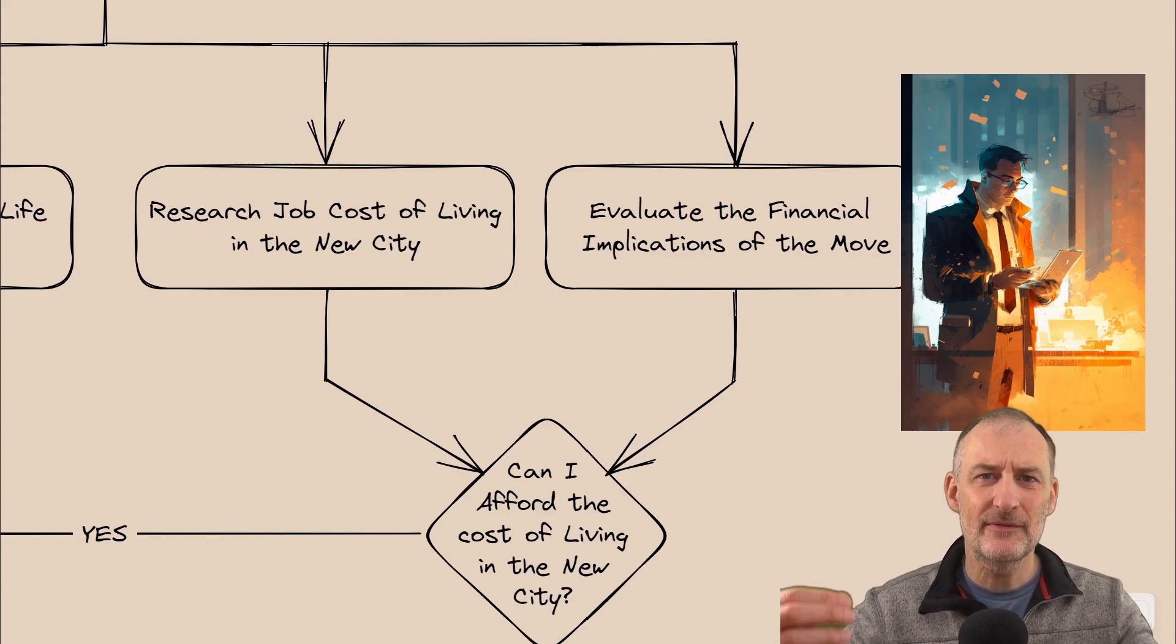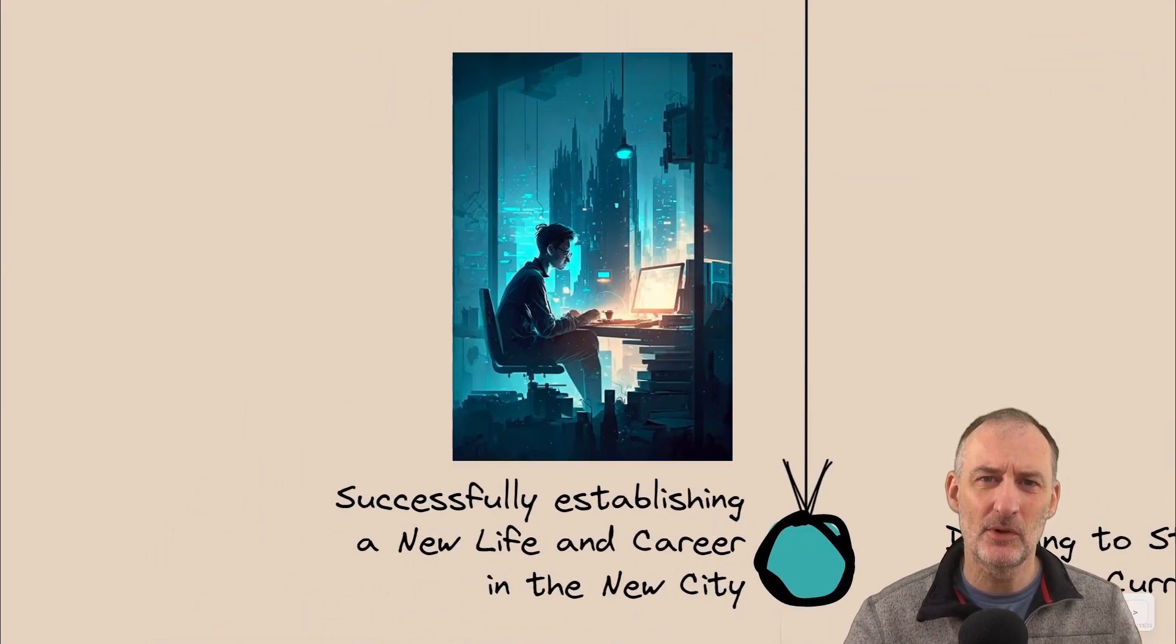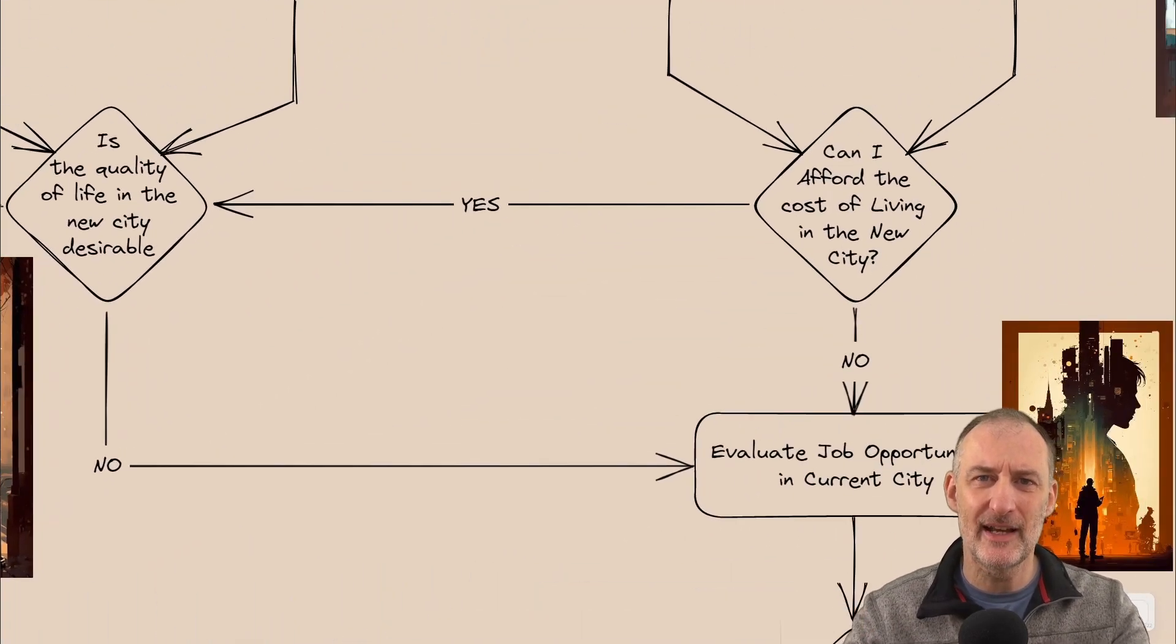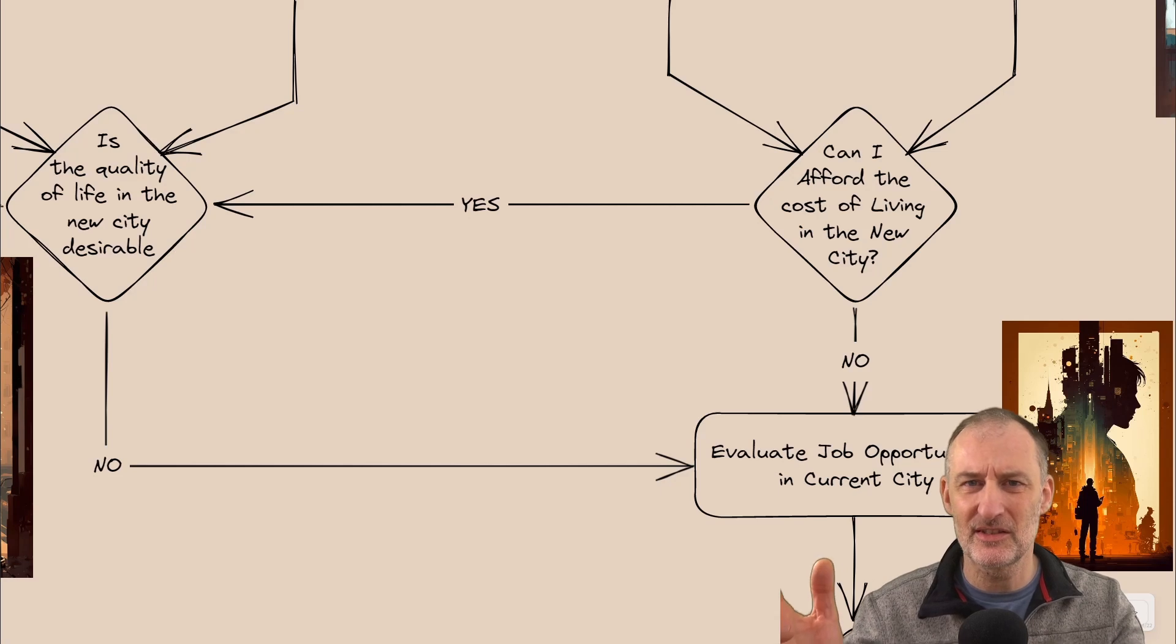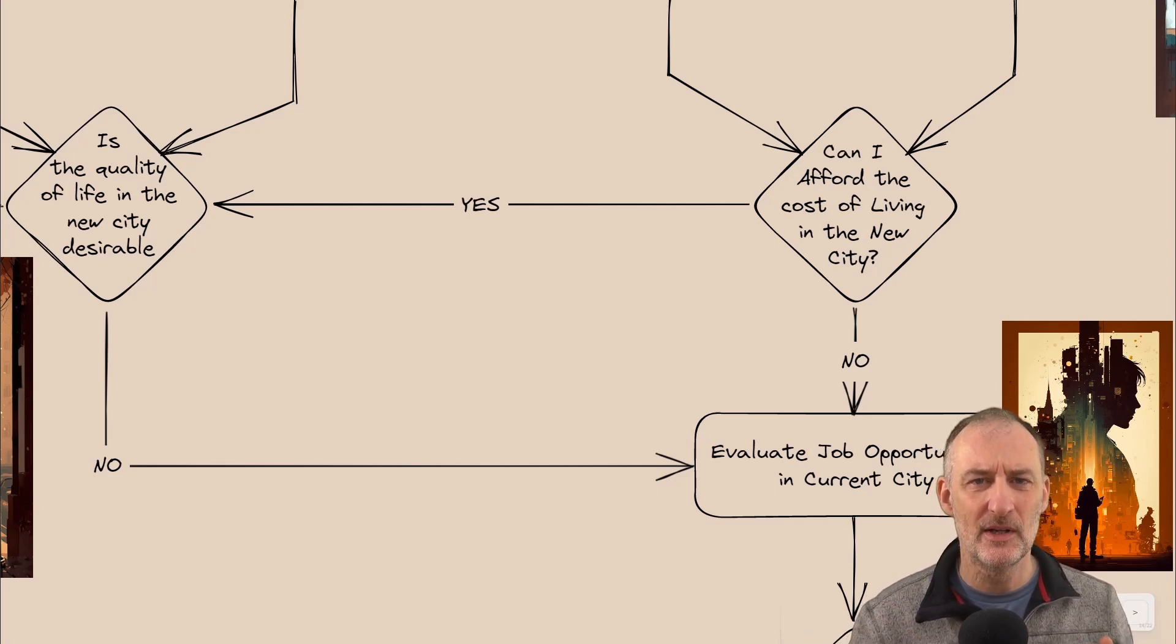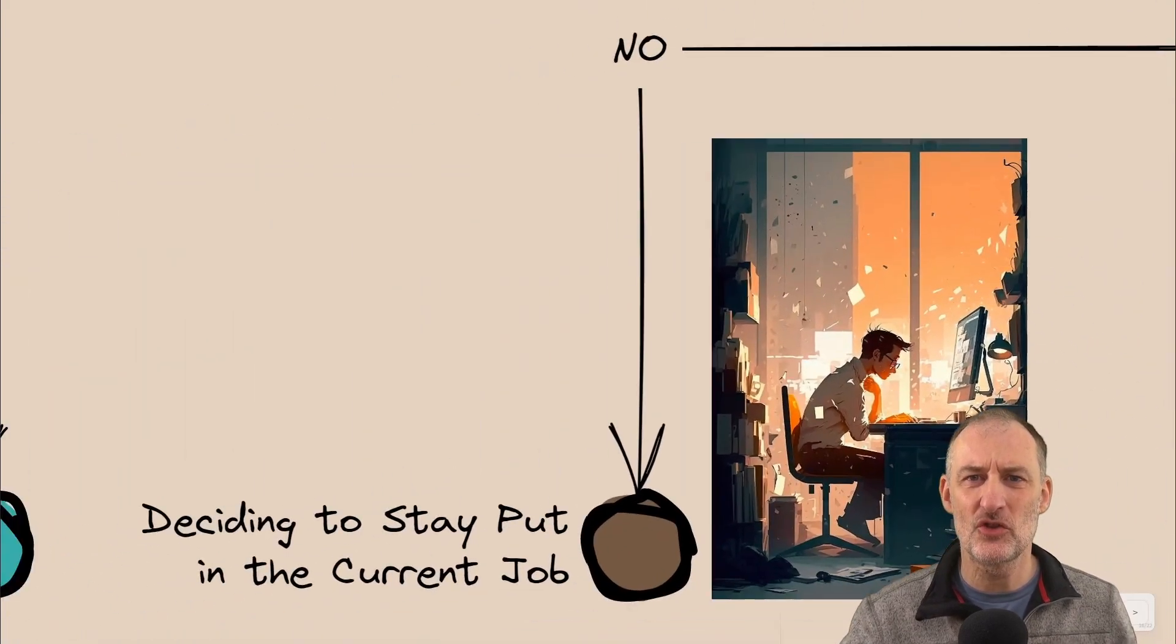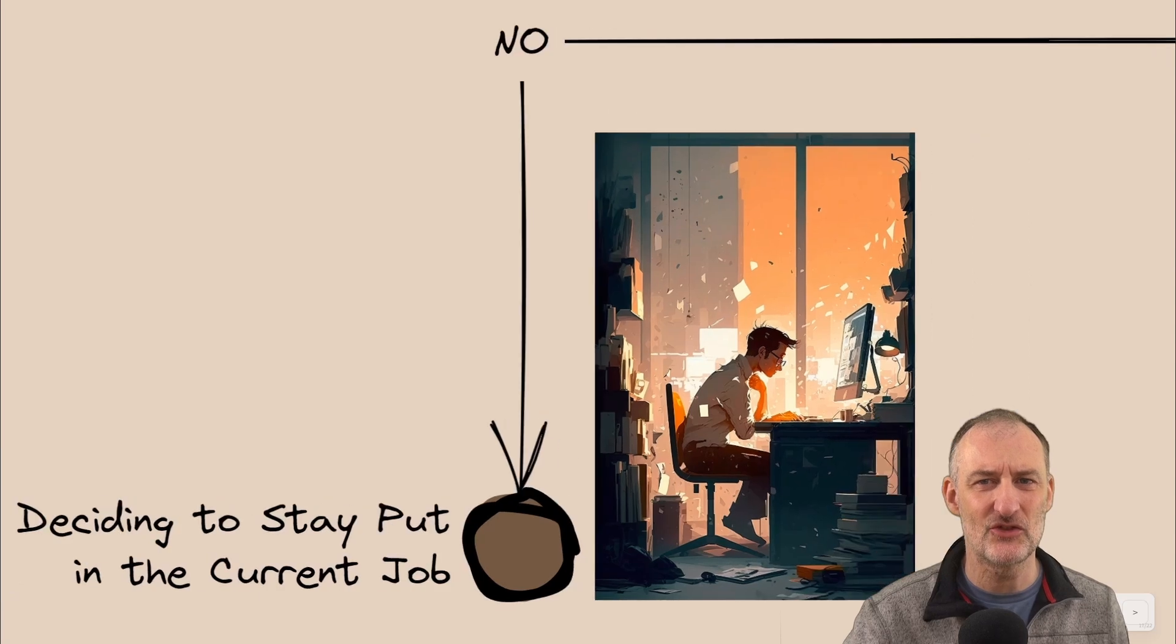Now, if the move is financially feasible and the quality of life looks good in the new city, then the decision is simple. John should make the move and take the new job in the new city. If, however, the quality of life in this other city is not good, maybe because of leaving friends behind or maybe because it's just not a good city, or if the move is financially not feasible, John still has the option of seeking a job in his current city. And depending on his findings, if he doesn't find a job in his current city that would suit him, then probably the best choice for John at this time is to stay put in his job.